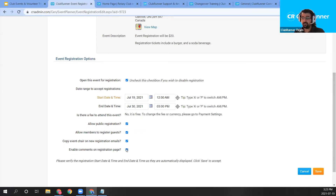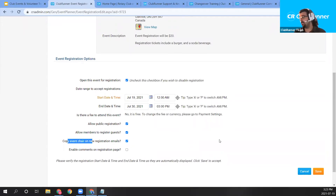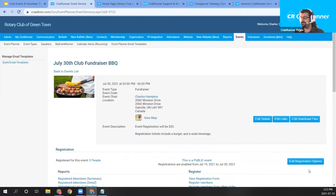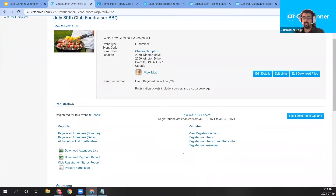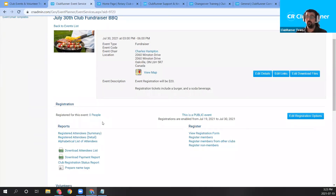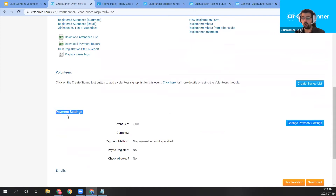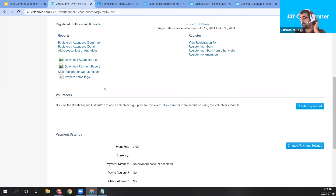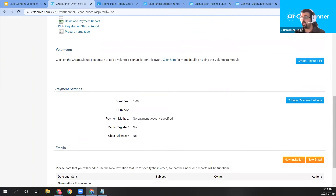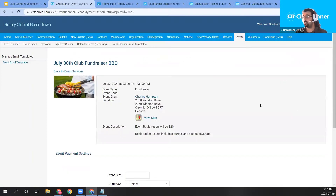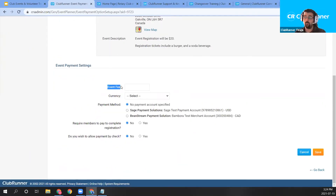I'm going to turn off the 'Enable Comments' option. I'd like to keep public registration, allow members to register guests, and have the event chair copied on registration emails. Let's go ahead and save our registration settings. Once saved, we see options for reports and register options for members. We'll return to the register and report section shortly. First, I want to get to the payment settings — we haven't set our payment price of $20 yet.